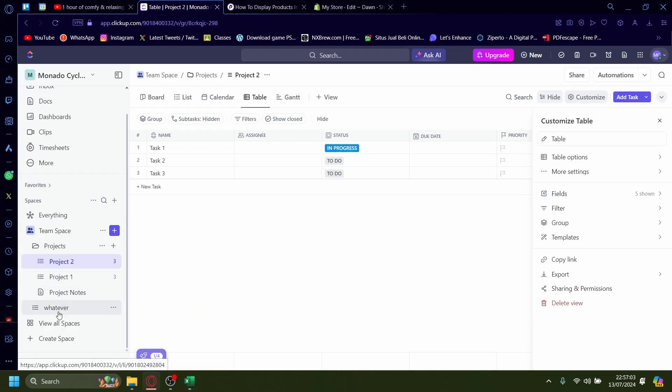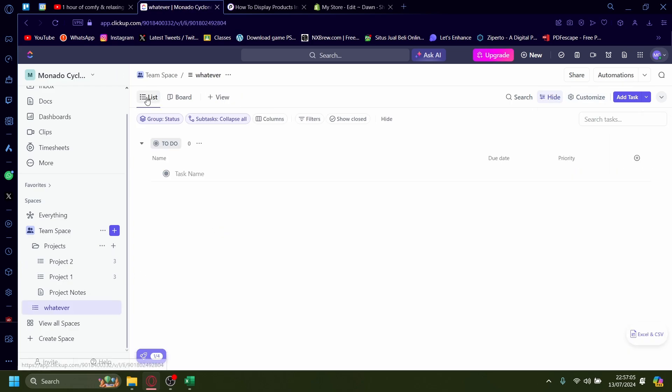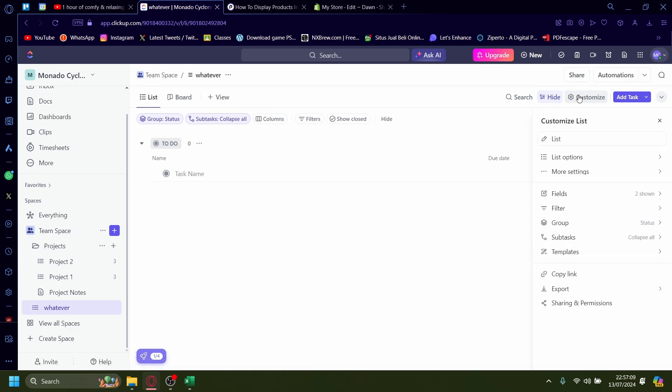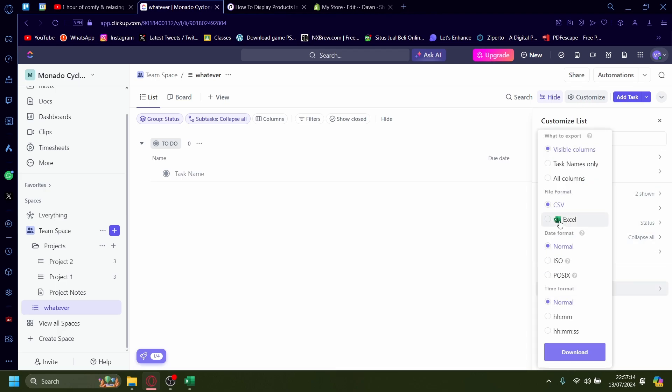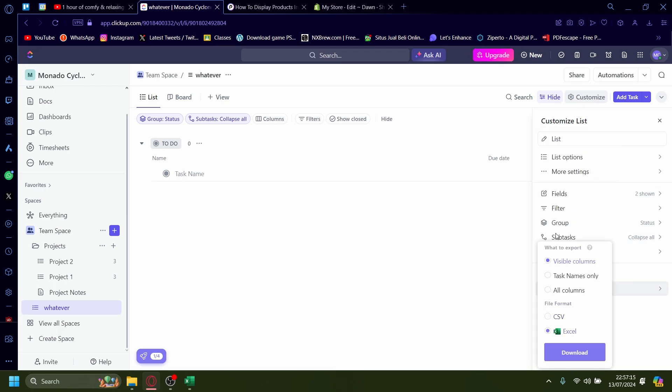You can also do it with list as well. So list, it's the same kind of task. You go down here on the QR icon, customize, export, click Excel again. This time I'm just going to say task names only for example's sake, download that.